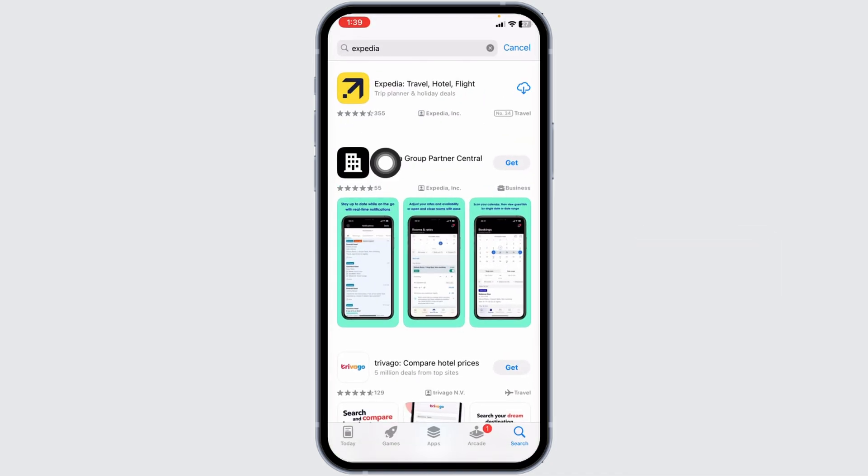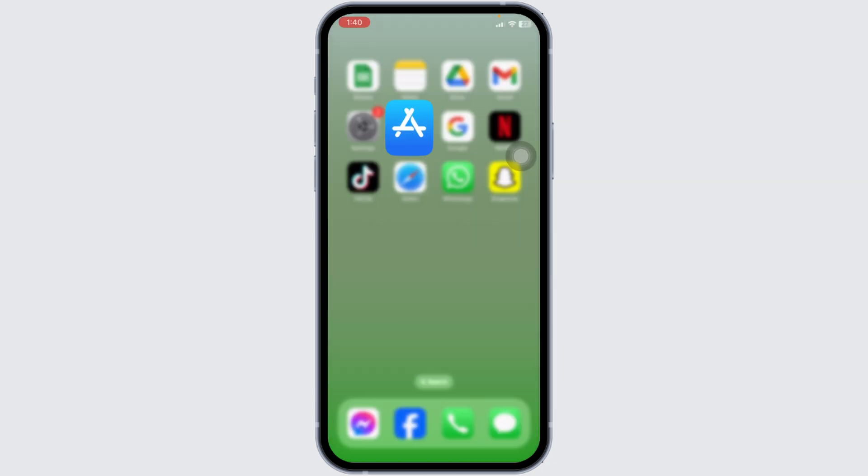Once the app appears, install it. Applying these solutions, your problem will be fixed. So this is how you can fix Expedia app won't let you log in. If you guys find this video helpful, don't forget to like, share, and subscribe to our channel. Thank you.